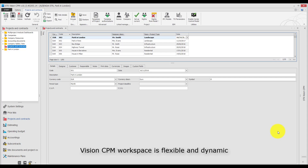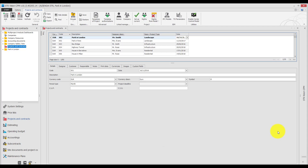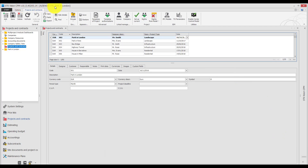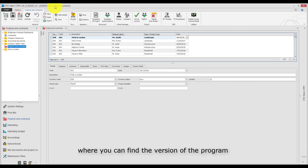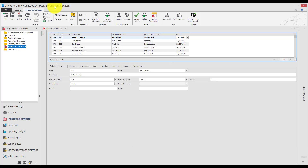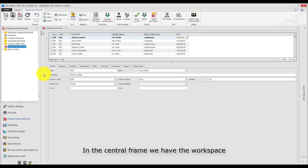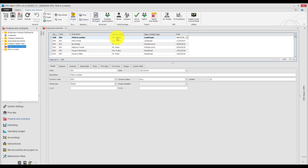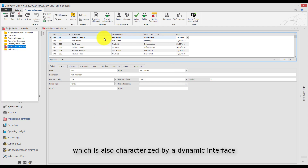Vision CPM workspace is flexible and dynamic. At the top we find the title bar, where you can find the version of the program and the name of the project we are working in. In the central frame we have the workspace, which is also characterized by a dynamic interface.